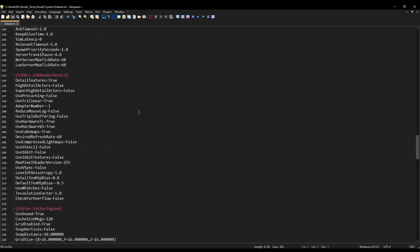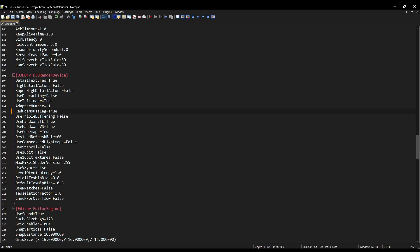But anyway, scroll down to here, and then you're going to see this thing right here. Reduce mouse lag. In my configurations, unless you're on the high-end configuration, this is set to false. Now if you set this to true, you're going to lose 30% of your performance.